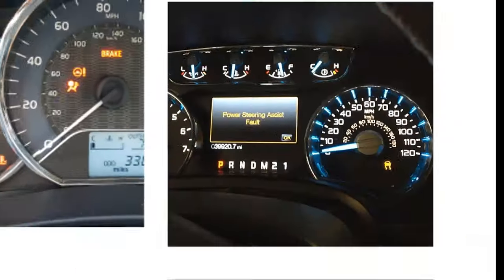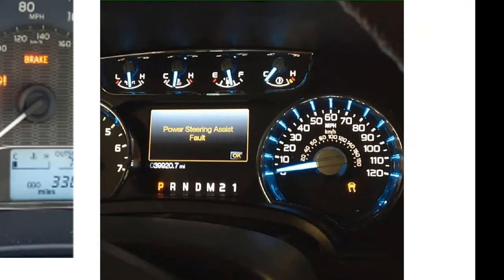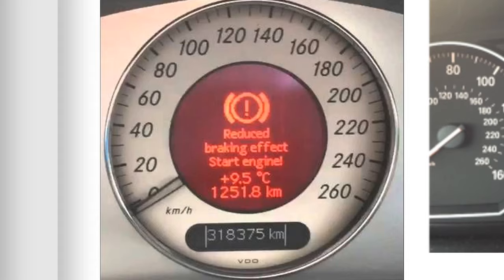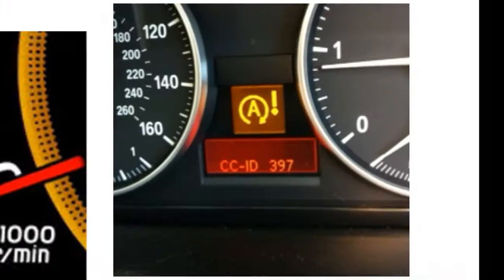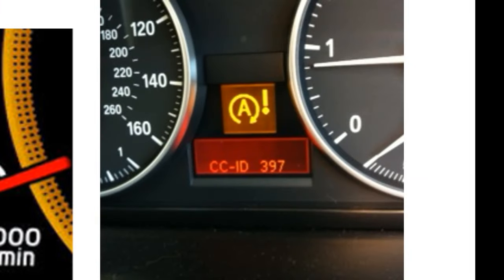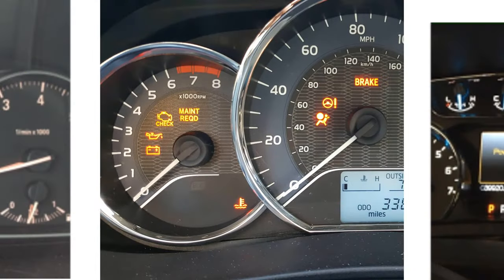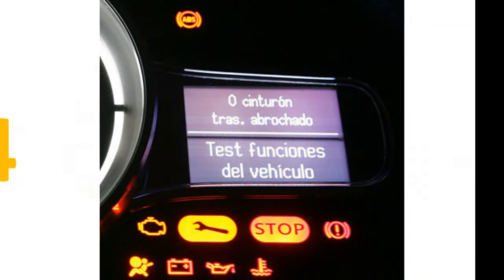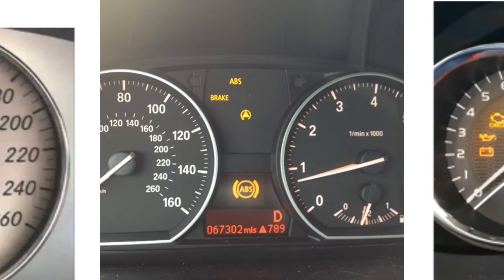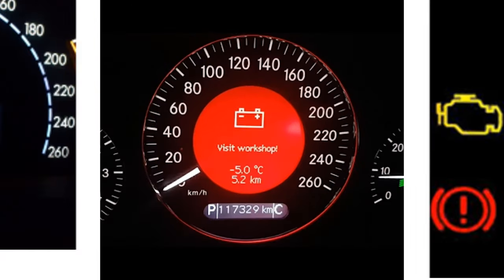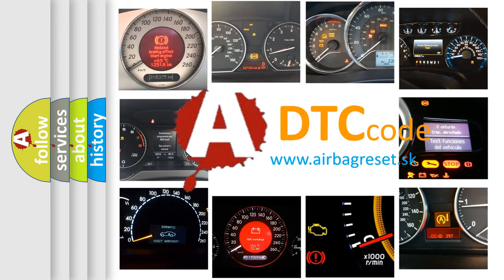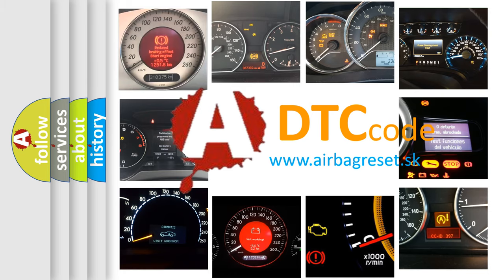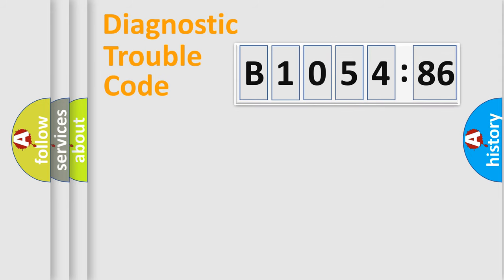Welcome to this video. Are you interested in why your vehicle diagnosis displays B1054-86? How is the error code interpreted by the vehicle? What does B1054-86 mean, or how to correct this fault? Today we will find answers to these questions together.